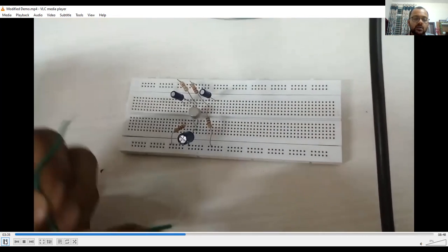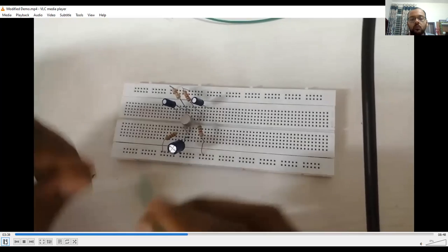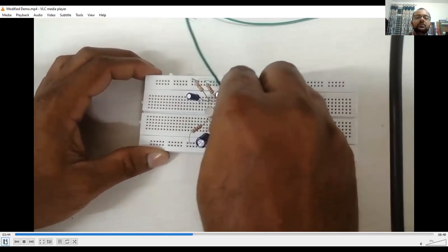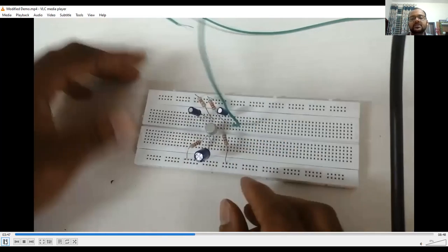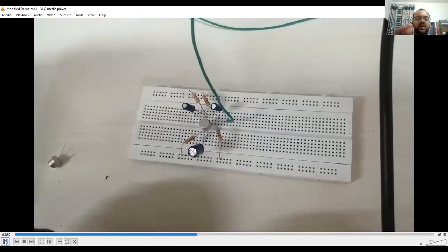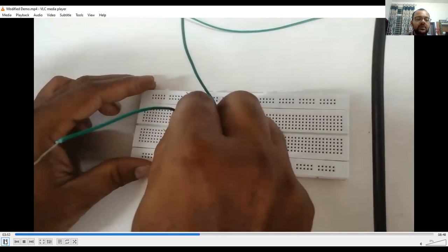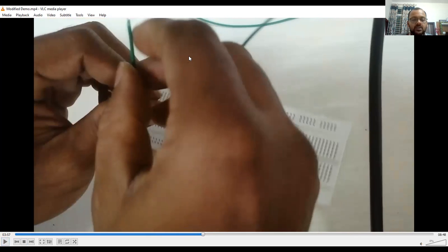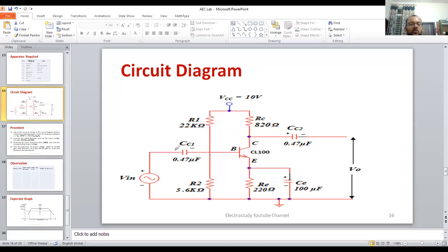Now identify the input and output terminals. Make a separate wire and place it at the respective terminals. Looking at the circuit diagram: VIN is the input terminal — that is the positive end of the input coupling capacitor CC1. The output terminal is the negative end of the output coupling capacitor CC2. Connect input and output terminals accordingly and proceed.